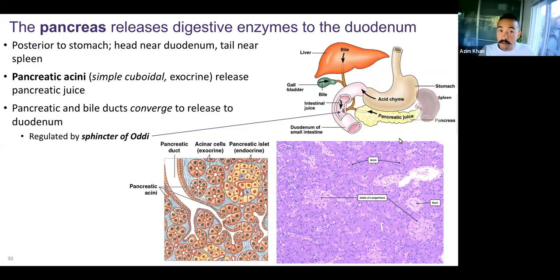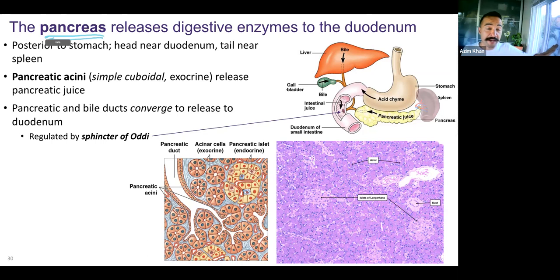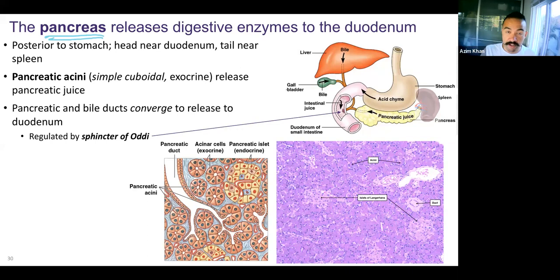The liver and gallbladder are accessory organs leading into the duodenum. The pancreas is also an accessory organ leading into the duodenum. We've talked about the pancreas being an endocrine organ — it is that, it secretes insulin and glucagon. It's also an exocrine organ; it secretes digestive enzymes into a lumen, into a tract, specifically the duodenum.